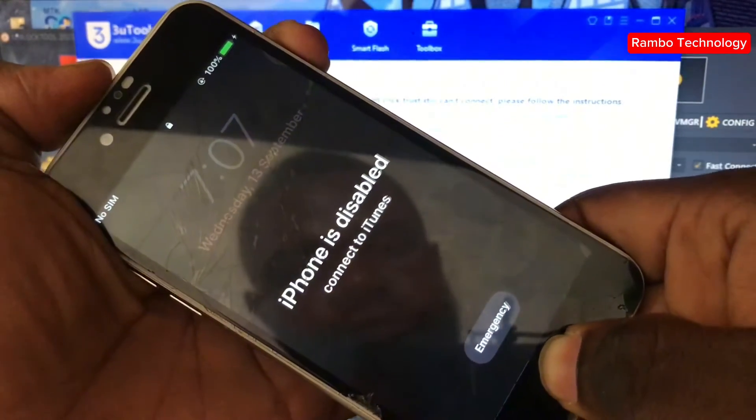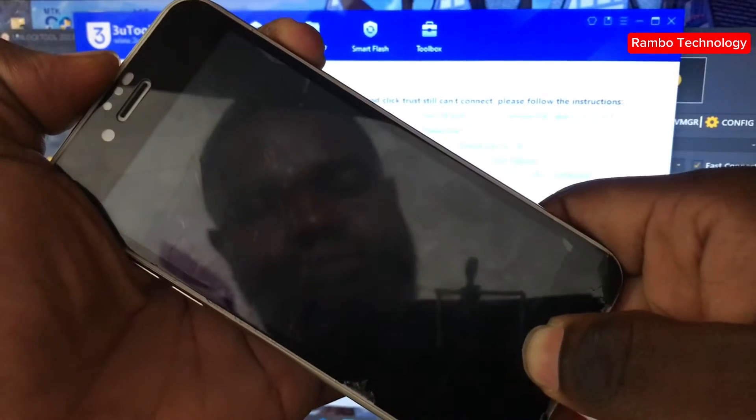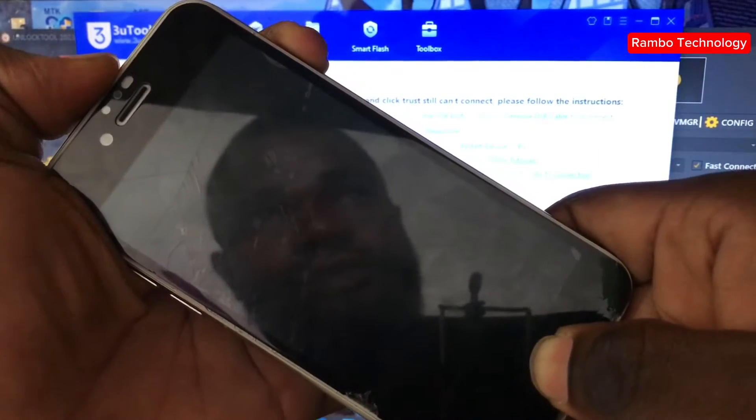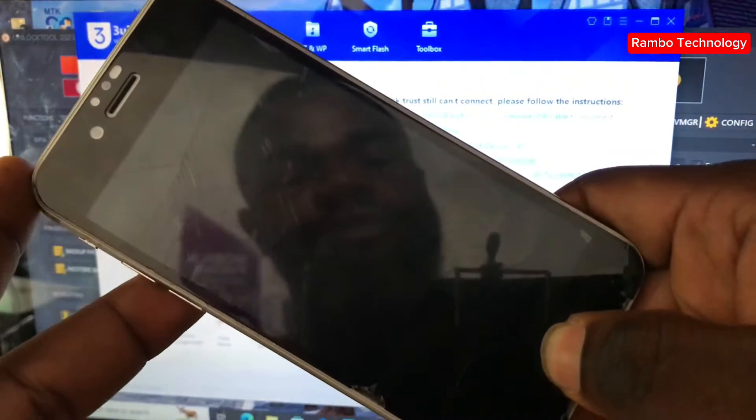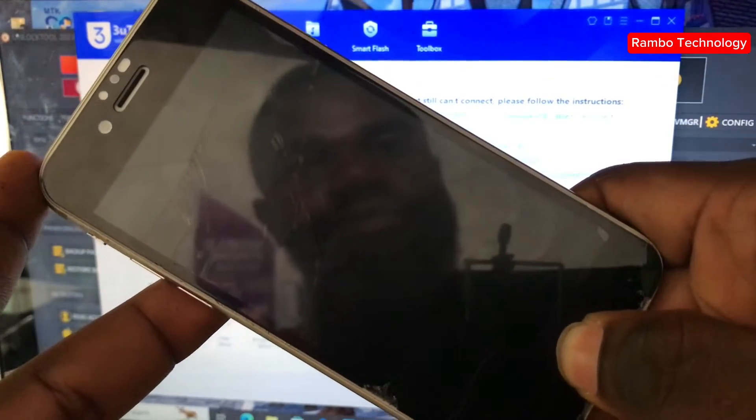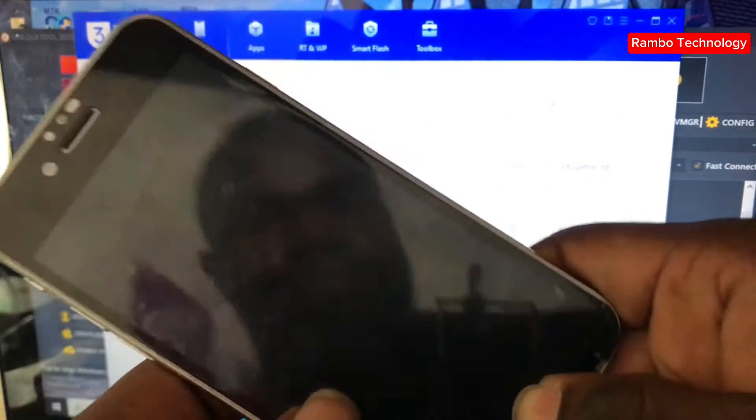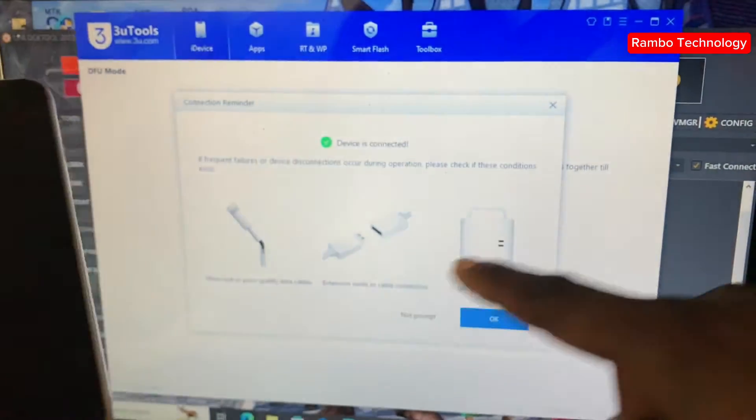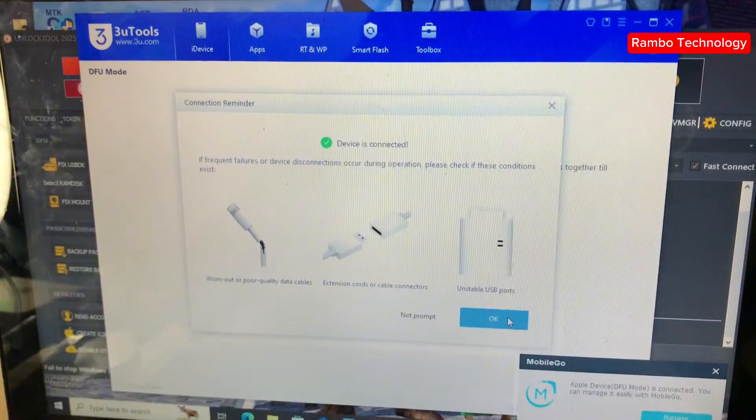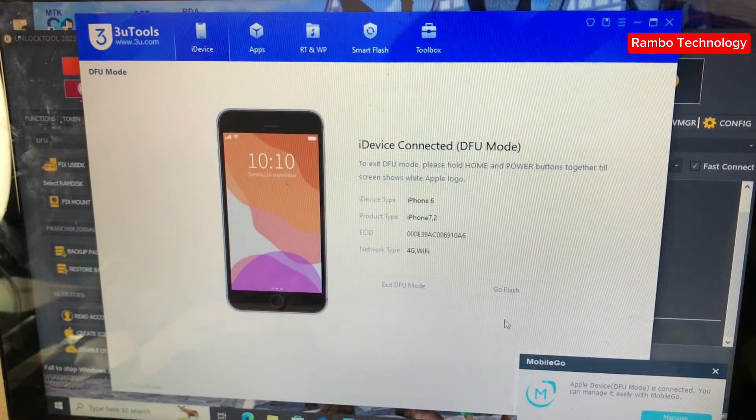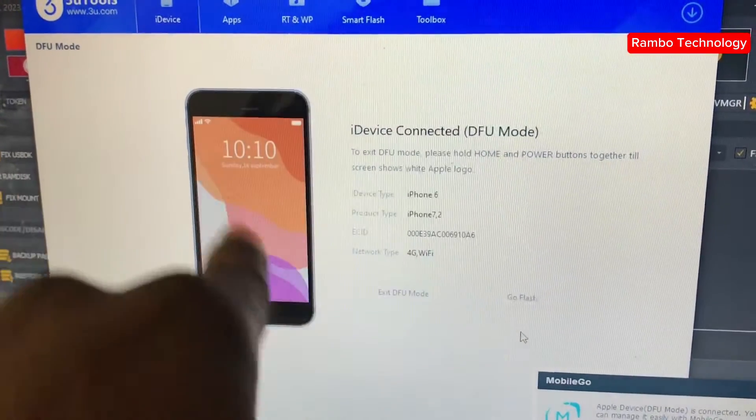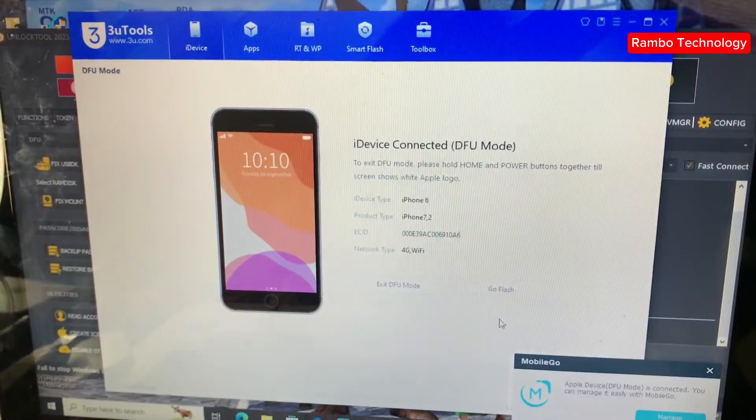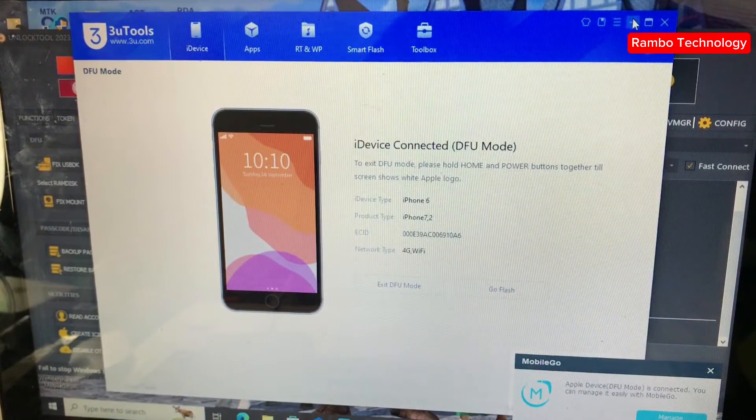Now the first thing we need to do is to switch this device into DFU mode. Make sure you launch your 3U Tools so that it will help you to detect the iPhone device on DFU mode. As you can see on the 3U Tools, this iPhone device is currently in DFU mode.